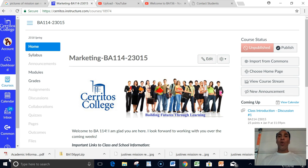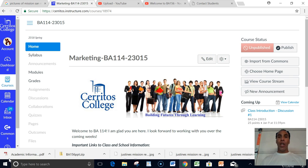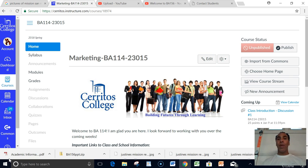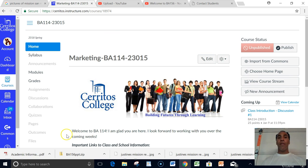Hello class, welcome to BA 114 Business Marketing. My name is Demetrius Wilson and I'll be the professor for this course. I'd like to do a little video to introduce myself and show you how to navigate through our Canvas course.